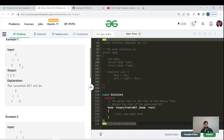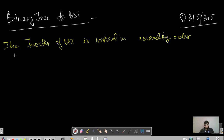What is the BST property? There is a root node, a left node, and a right node. The left node has a value lesser than the root node, and the right node has a value greater than the root node — the parent node. How can we solve this? It is based on the fact that the in-order traversal of every BST is sorted in ascending order.